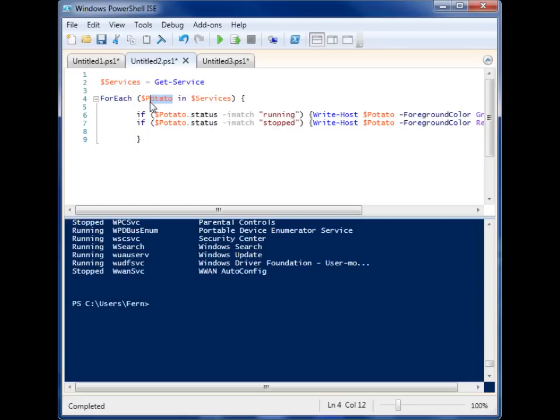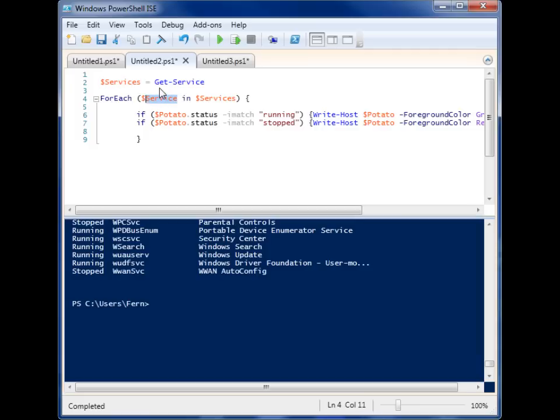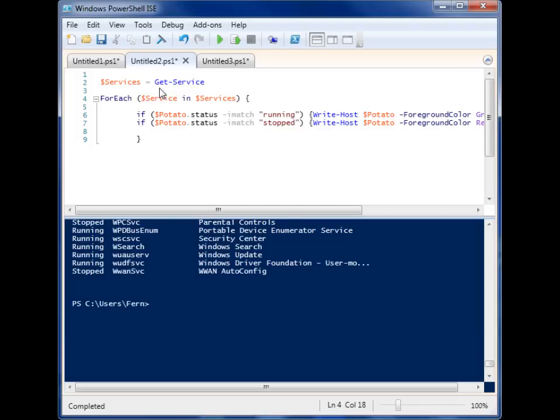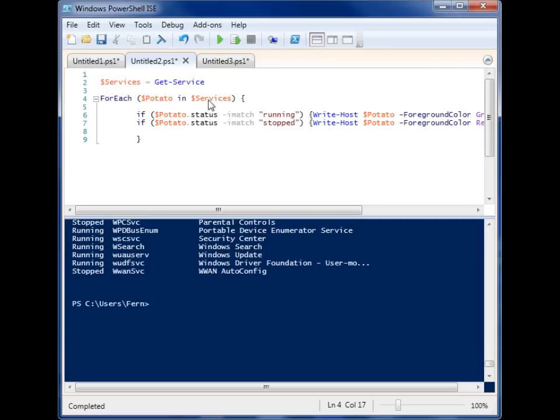So our first variable can be whatever we want. If we want it to be for each service in services, which would obviously make more sense, we can do that. It's basically just the description that you're going to use for each item in the rest of this foreach loop. So a lot of people like to make it very small, some people like to make it very descriptive. For the purposes of this example, I'm going to make it silly.